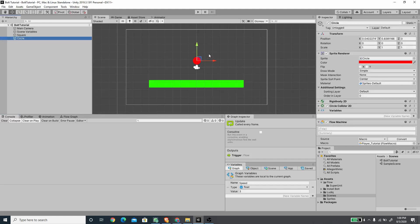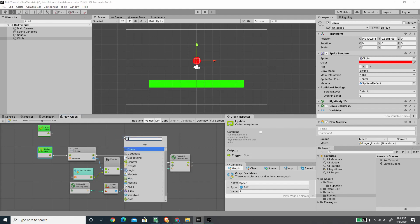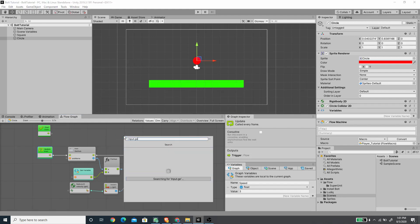If we select the circle game object and open the flow graph, we have the flow graph from our last video. In order to create a jump mechanic we need to add a new unit, and this will be an Input Get Button Down.